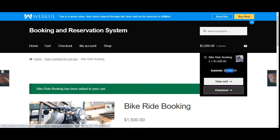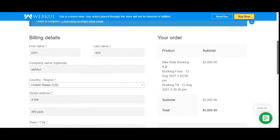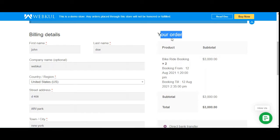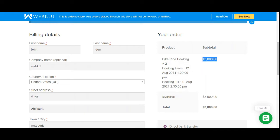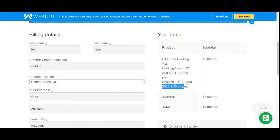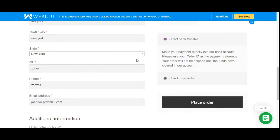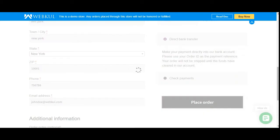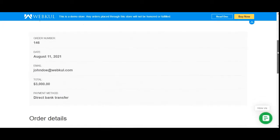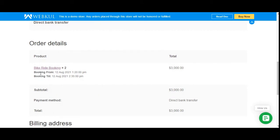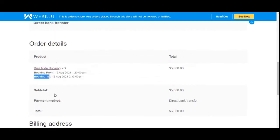Now let's tap the Checkout button. On the checkout page, the customer finds the booking product details under the order summary — two units of bike ride booking for $3,000. The booking runs from 12th August 2021 at 1:20 PM to 12th August 2021 at 2:35 PM. After selecting the payment method, the customer taps Place Order. After the order is placed, the customer can view the booking product name, units purchased, price, and the booking from/till values.